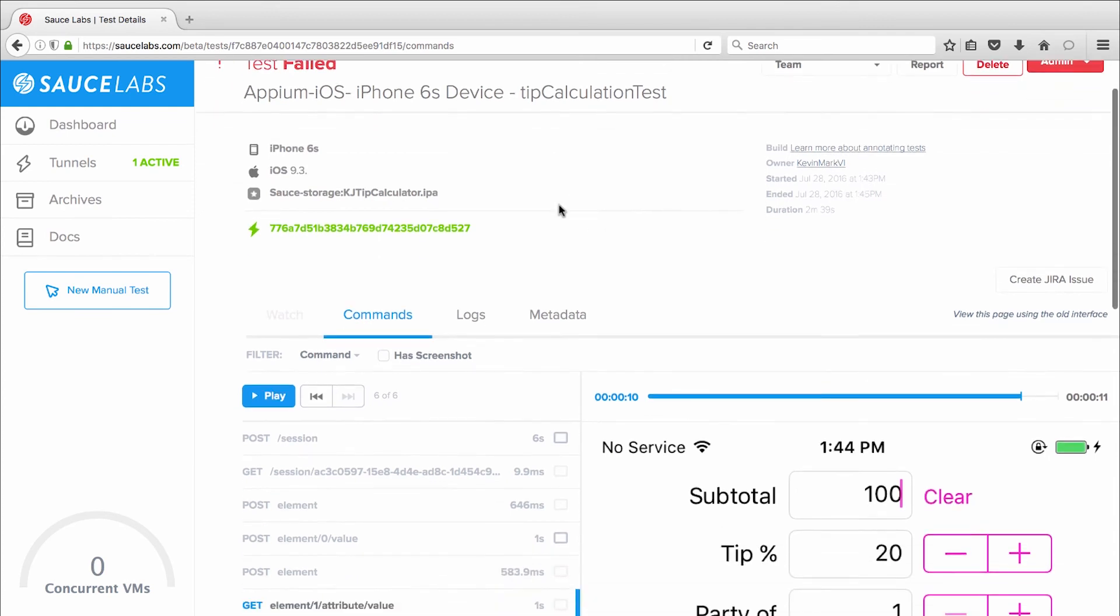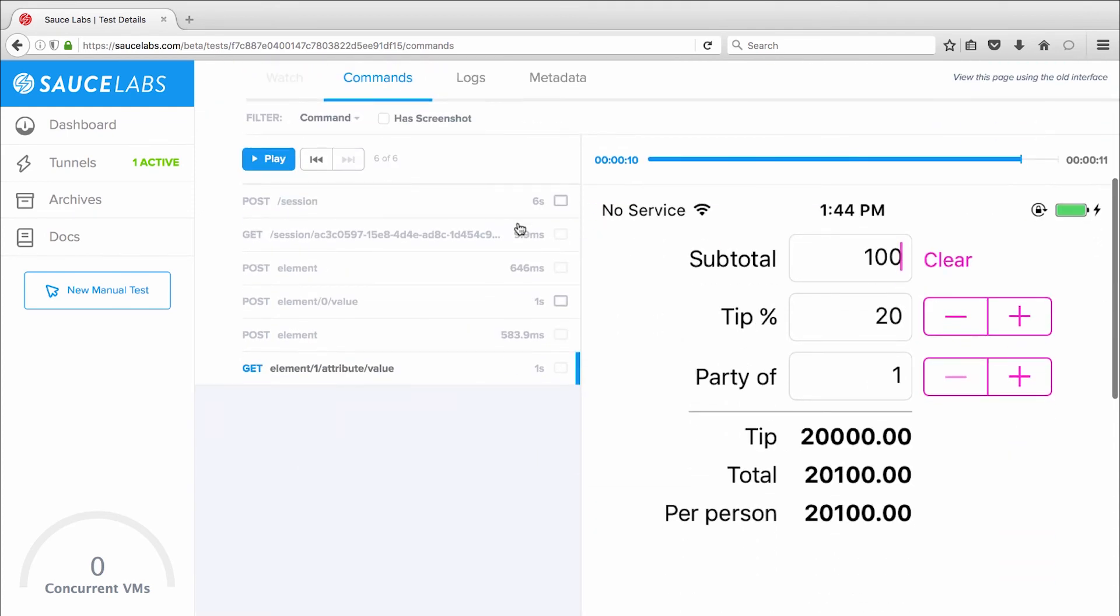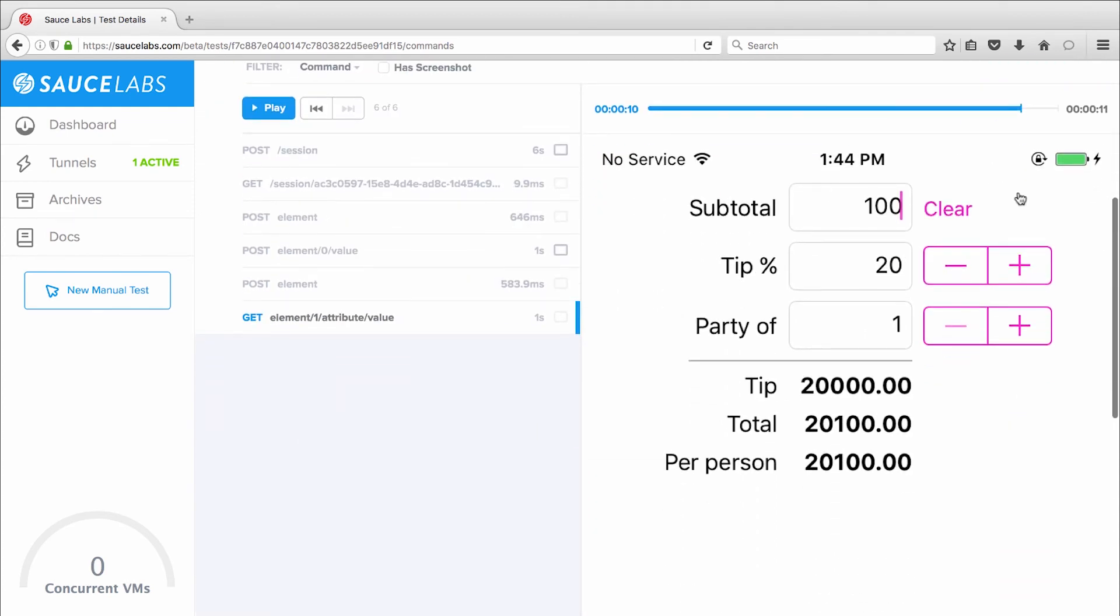And I can watch video playback of tests run on Android devices. A quick look at the screenshots shows that my tip amount isn't being calculated correctly.